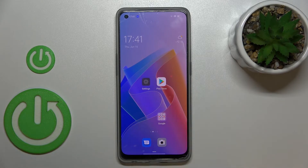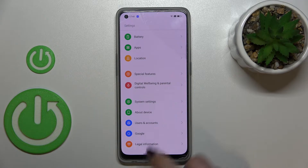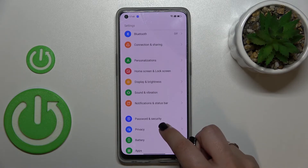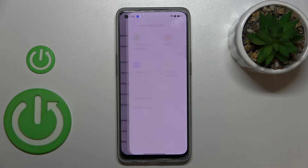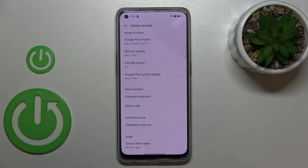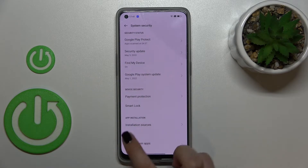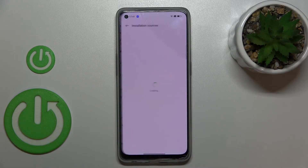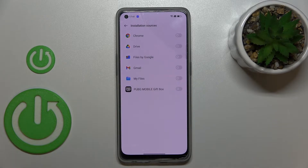First of all, let's enter the Settings. Here we have to scroll to find Password and Security. Now let's tap on System Security, and here let's enter Installation Sources.